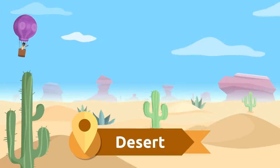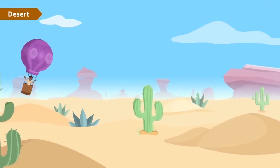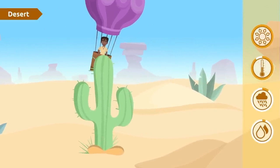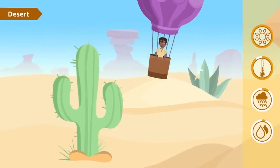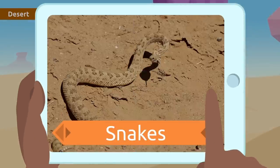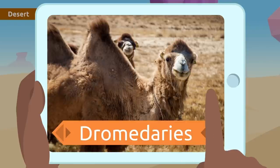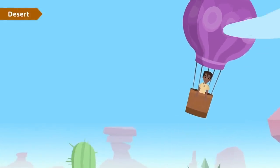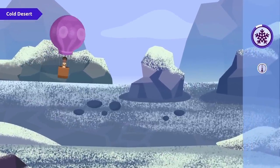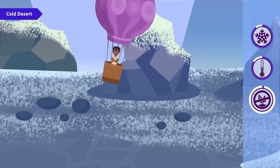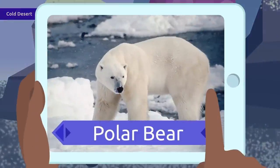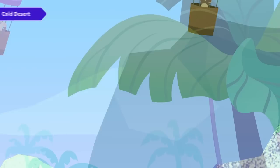In the desert, there is a lot of light and the temperature is very high. It rains very little and water is scarce, so many animals and plants have developed strategies to accumulate water — this cactus is one example. Animals like scorpions, snakes, or mammals like camels and dromedaries can live in the desert. Did you know there are cold deserts too? In cold deserts, everything is frozen and temperatures are extremely cold — there are barely any plants, but some animals like the polar bear have adapted to live there.